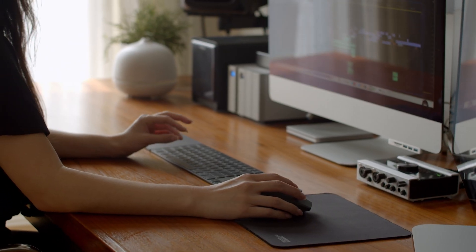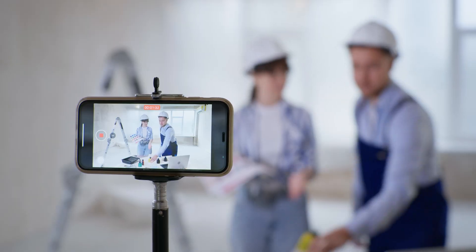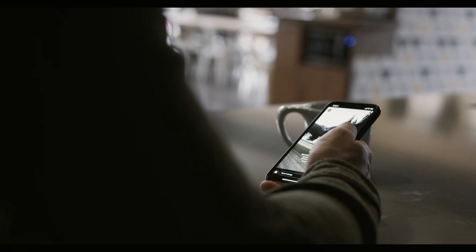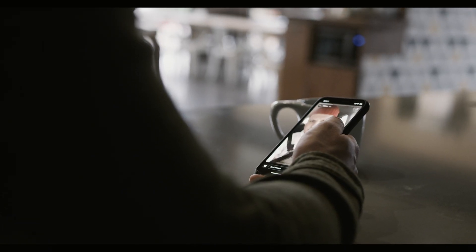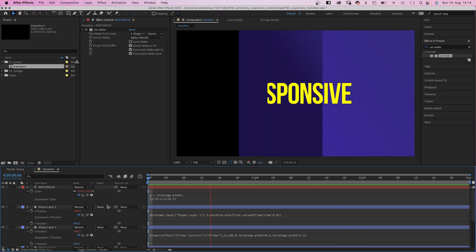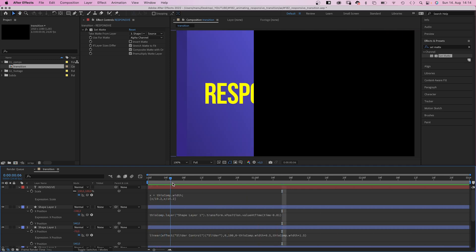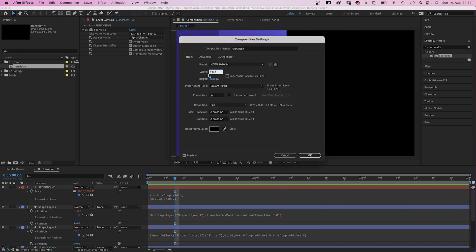Hey everyone, my name is Manuel. If you create content for social media, you need your animations in 16x9, square and vertical formats, which is really annoying. What if one animation would automatically adapt to any format?